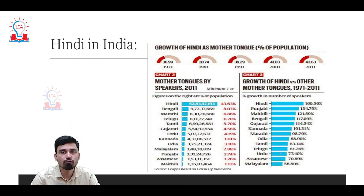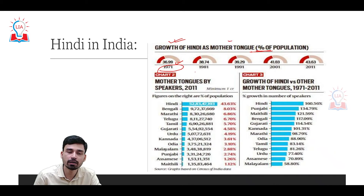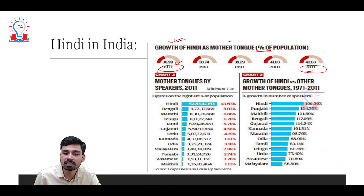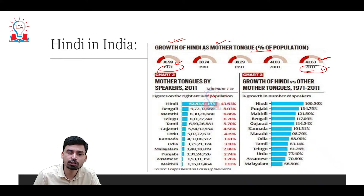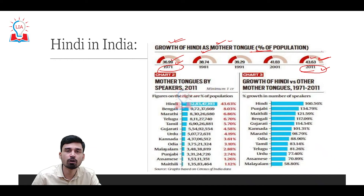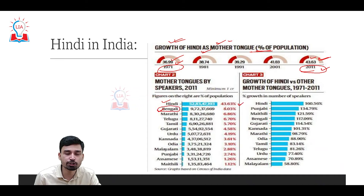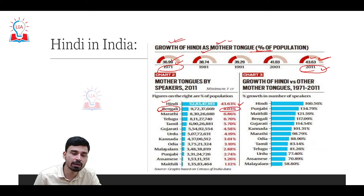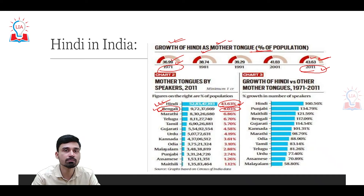Looking at the language profile of India, specifically about Hindi: in terms of growth as a mother tongue, in 1971 about 36.99% — roughly 37% — of the population declared Hindi as their mother tongue. This has continuously increased, and as per the 2011 census, about 43.63% of India's population consider Hindi their mother tongue. That means in about 40 years, Hindi's share increased from 37% to 43%, almost a 7.6% rise. The next largest mother tongue is Bengali, but at just 8% of the population compared to 43.6% for Hindi, Hindi is clearly the dominant language.